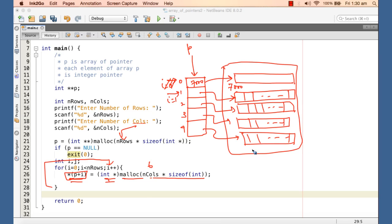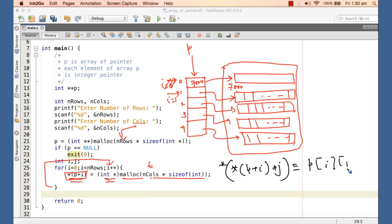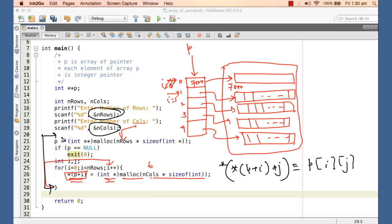To access a particular cell of this array we can use pointer notation, which is equivalent to p[i][j]. This equivalency was discussed in the last tutorial. We can pass the base address to a function along with the number of rows and number of columns, and from within that function we can still access any cell of the two-dimensional array.